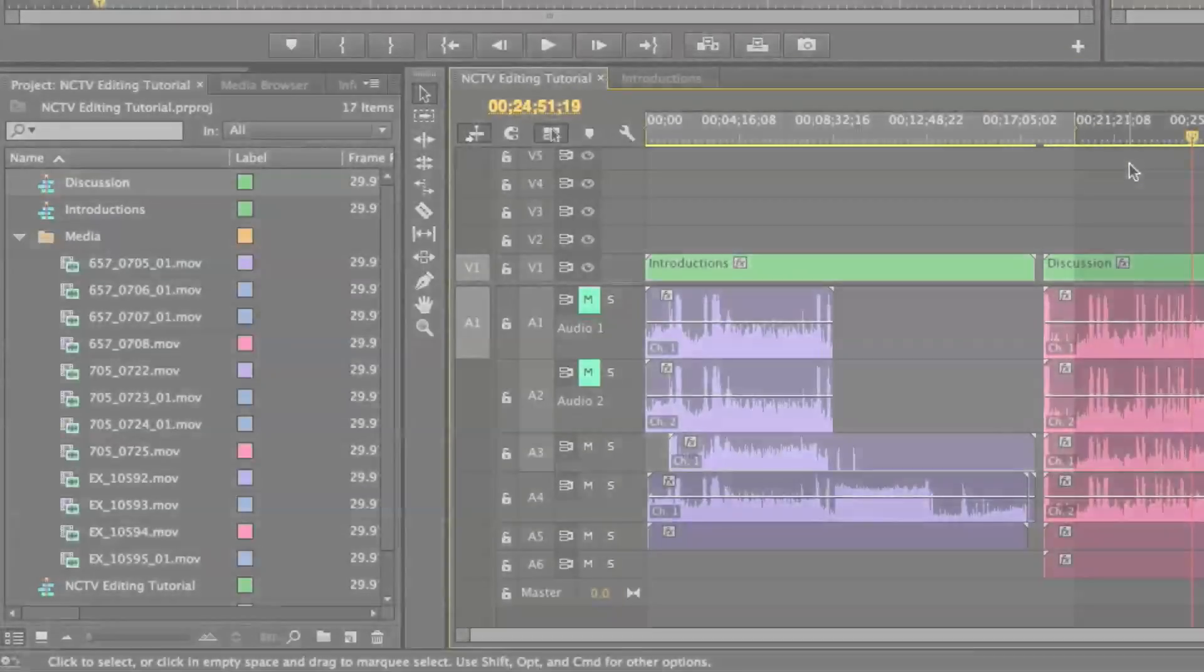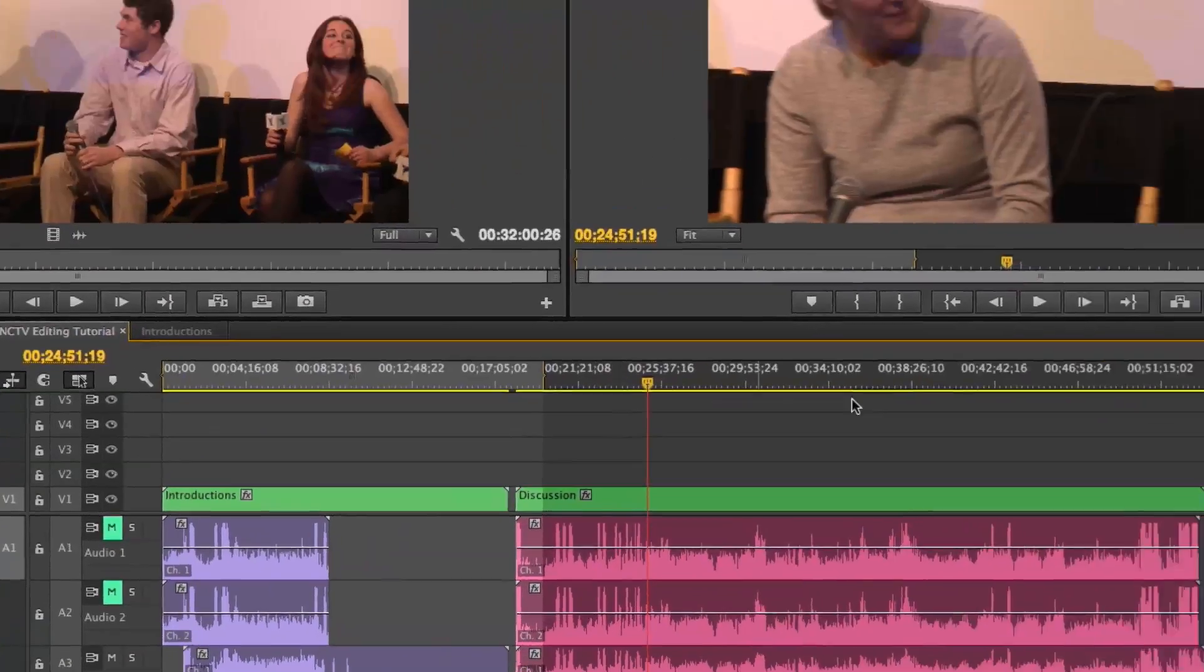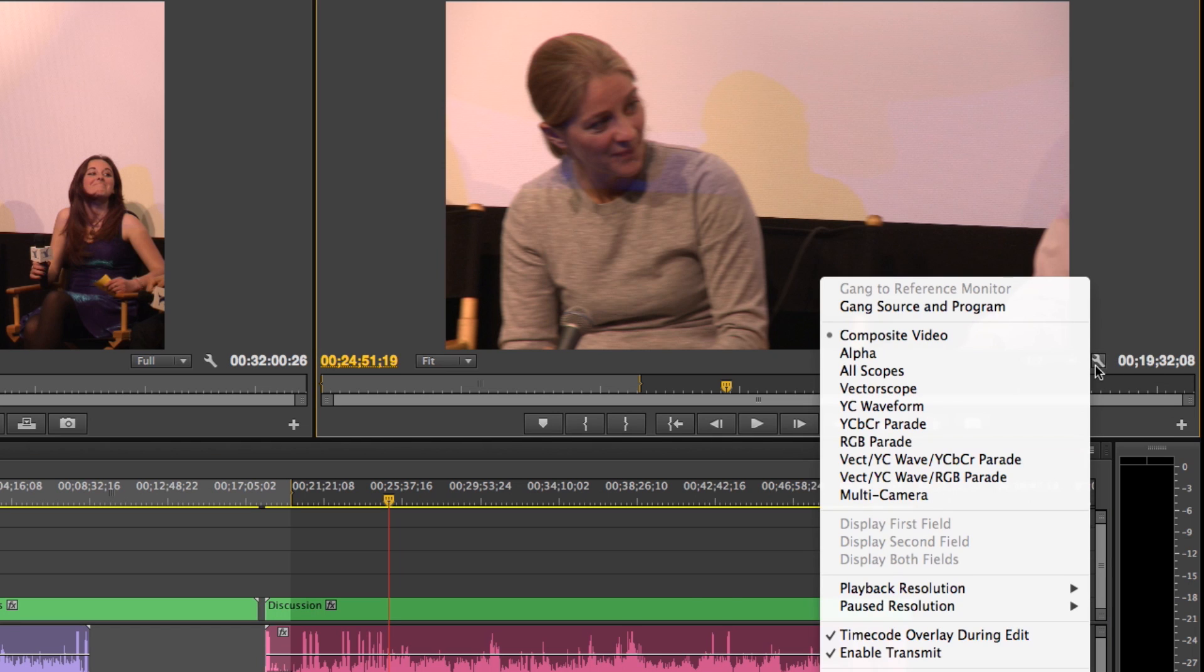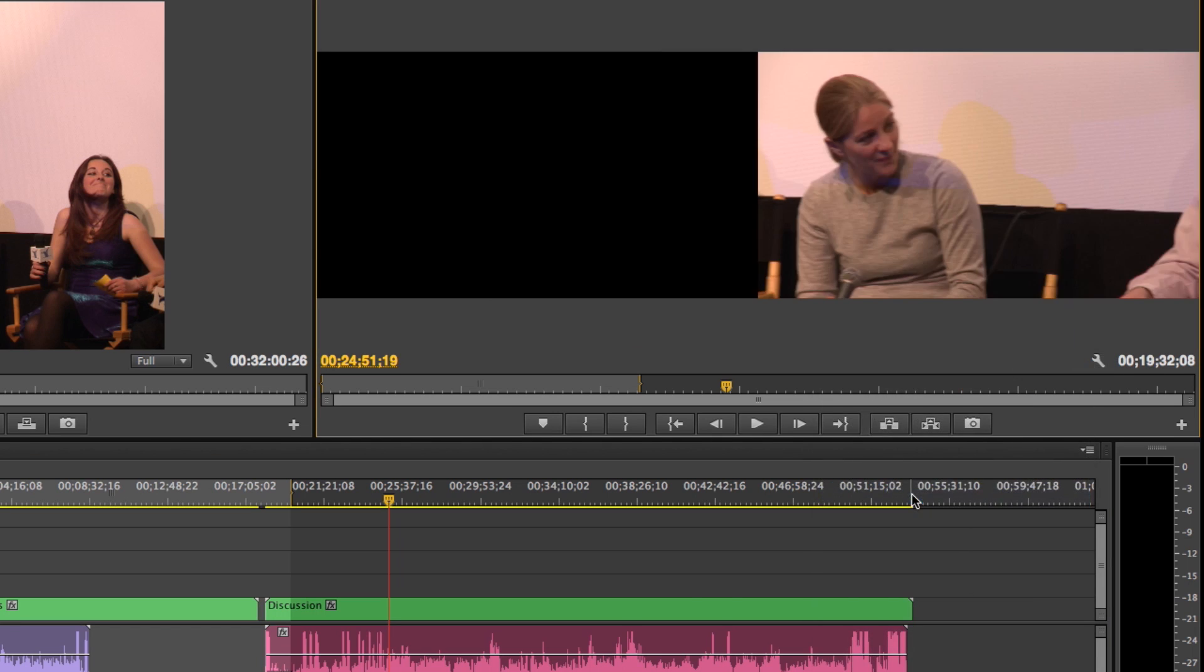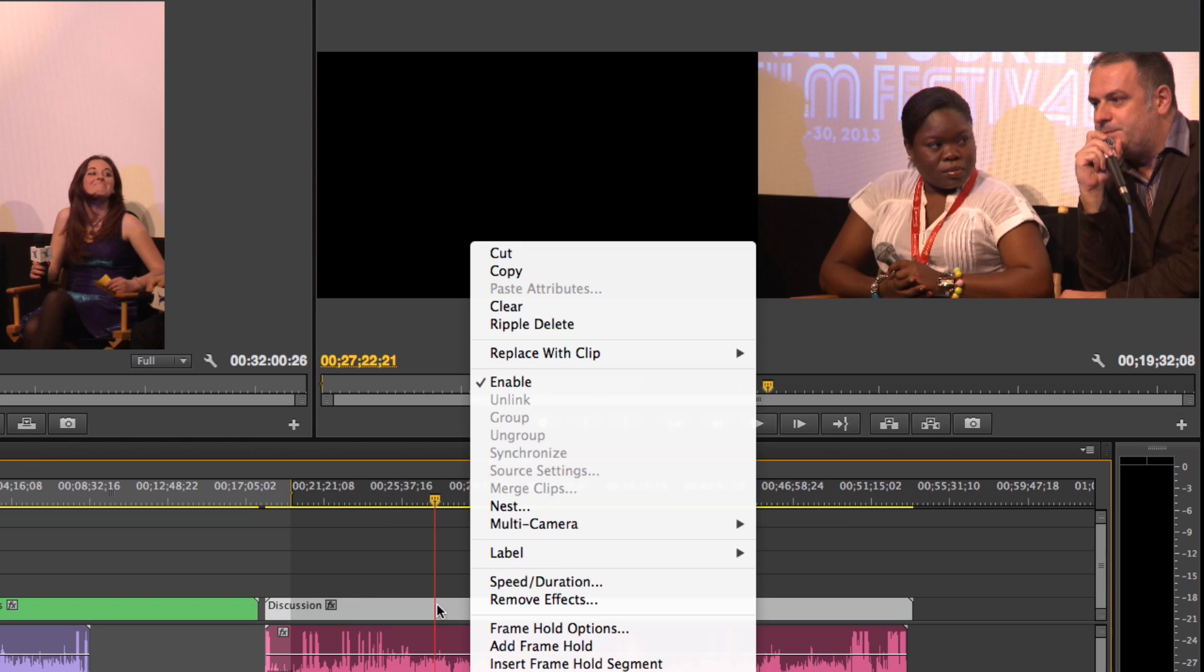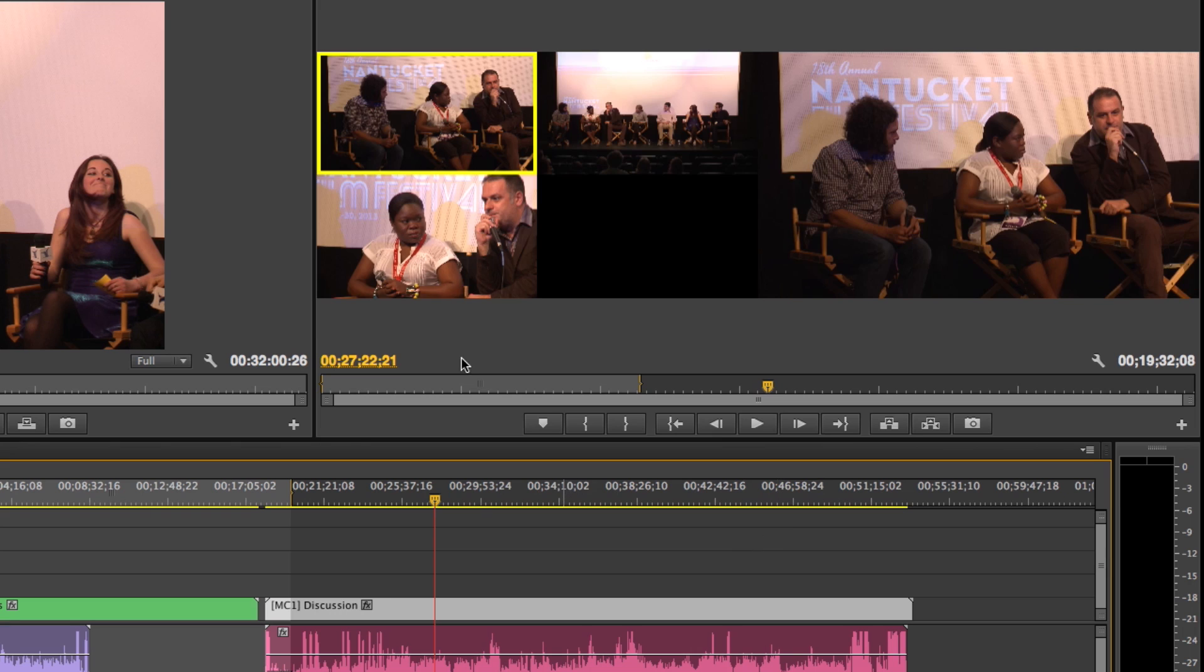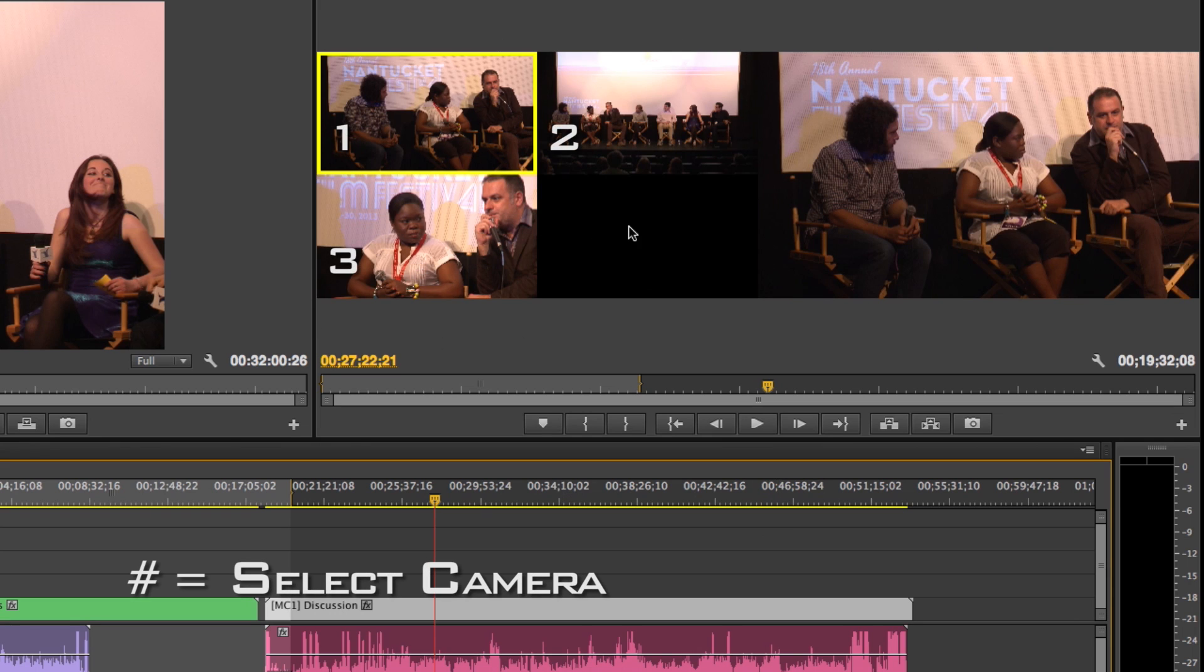Now in order to get the multi-cam going, all we have to do is click this wrench right here and then go to multi-camera. And now I just right click down here, go to multi-camera and go to enable. And now I can see all three of my cameras right here.